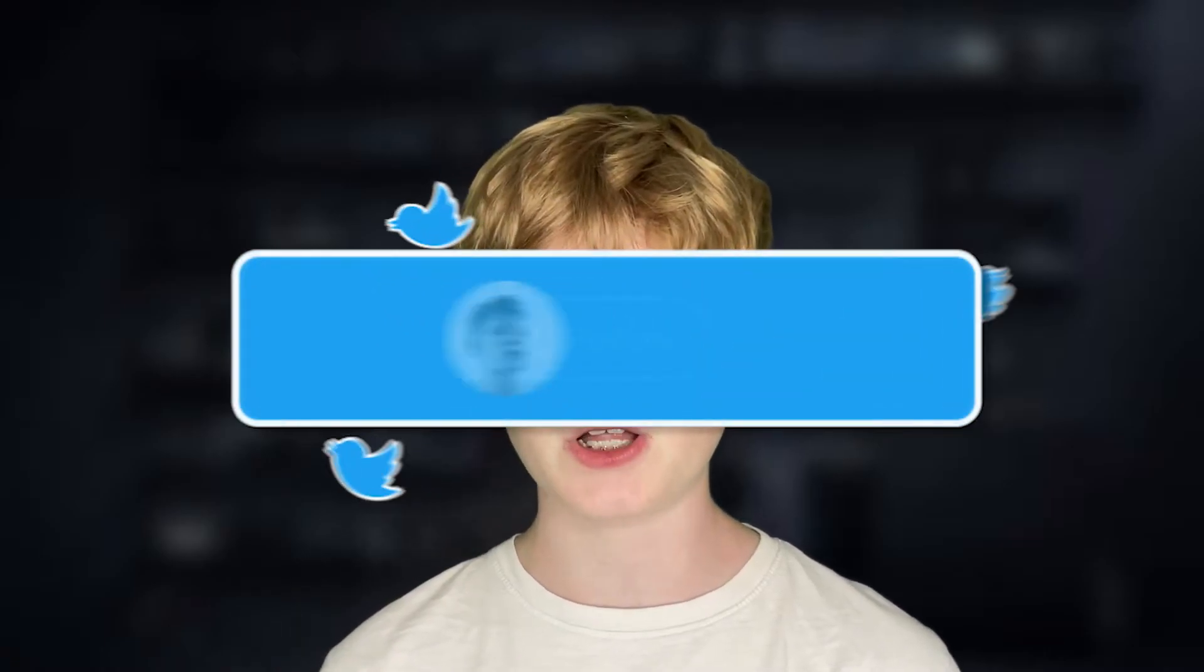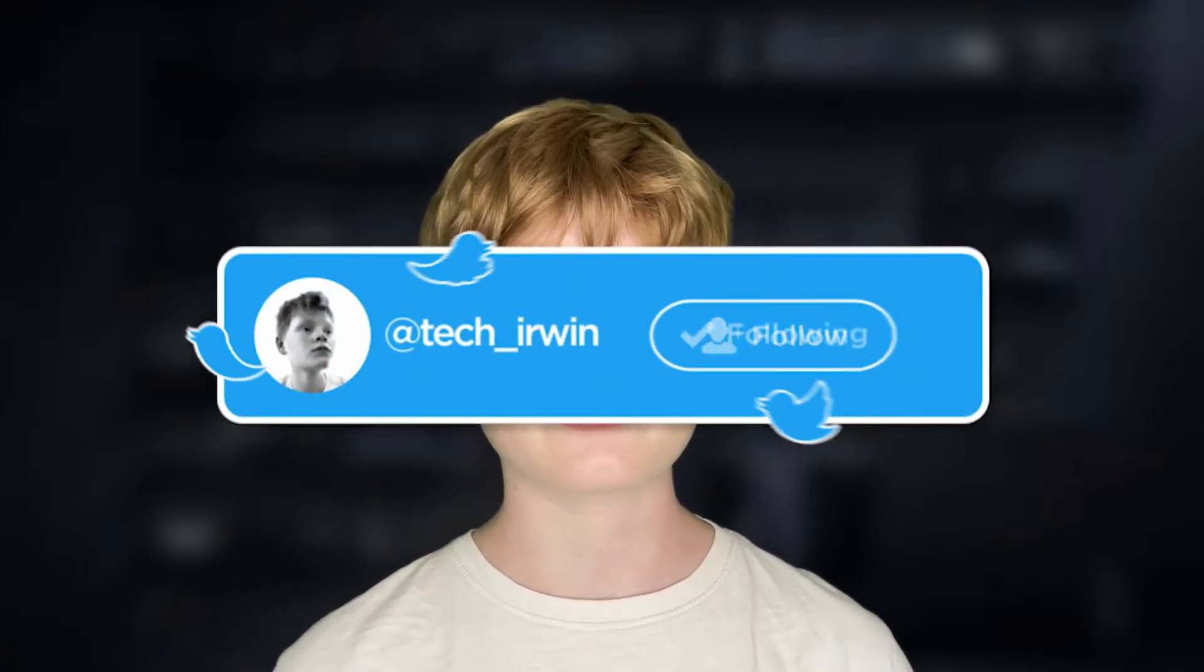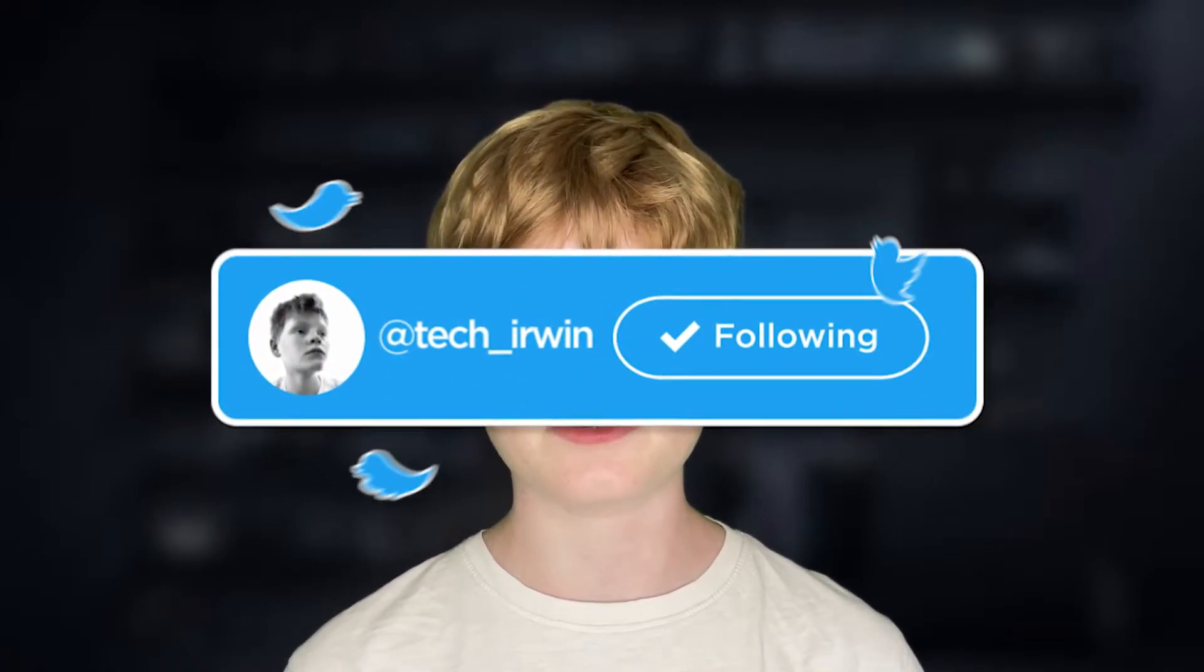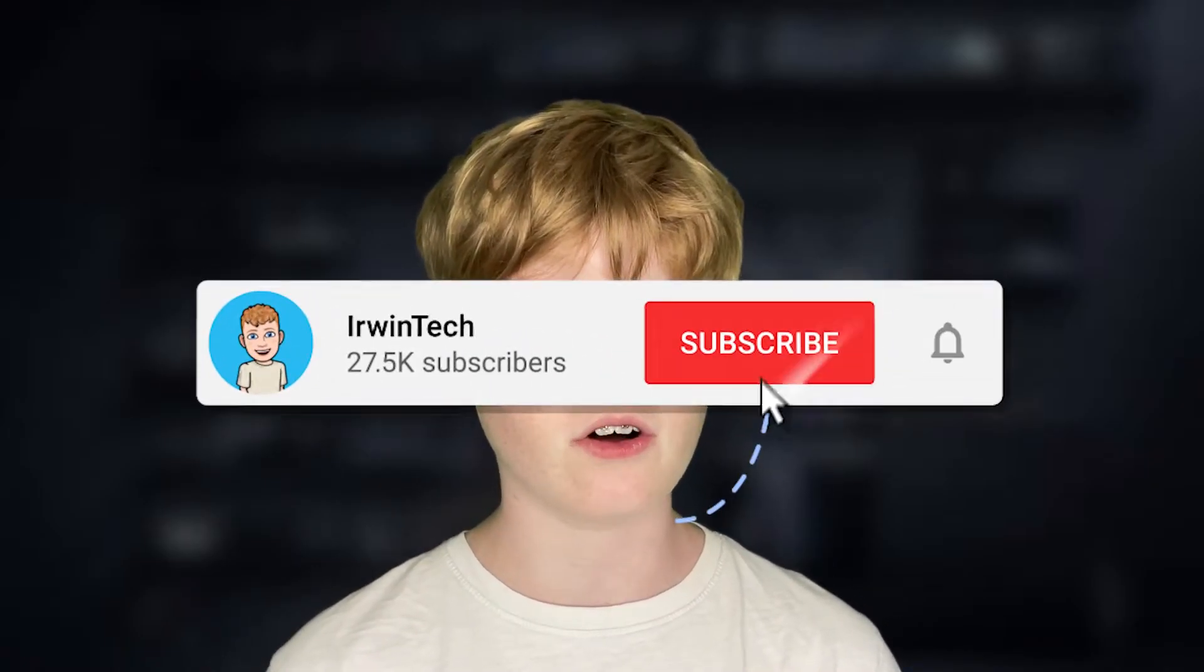Before you start today's tutorial make sure to go follow my Twitter linked in the description below. I'll be posting a ton of updates and stuff on there so make sure to go follow that and you also might want to subscribe to my YouTube channel.